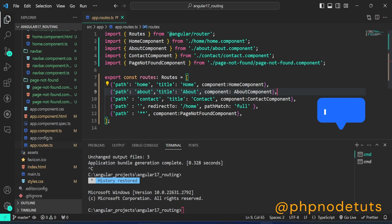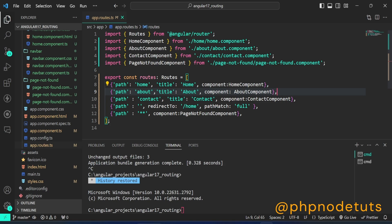In this video, you will learn how to create nested routes and display the nested components. Nested routes are routes within other routes. Nested routes are also called child routes.